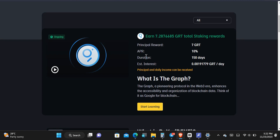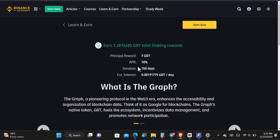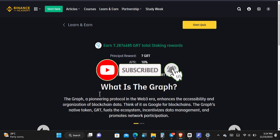If that is okay with you, you can give this a try, but you must have a Binance account in order to do this. Check out the first comment or the description in order to arrive at this page and sign up to Binance. Once you're here, you just have to tap on Start Learning.